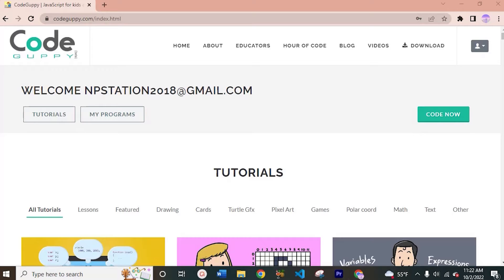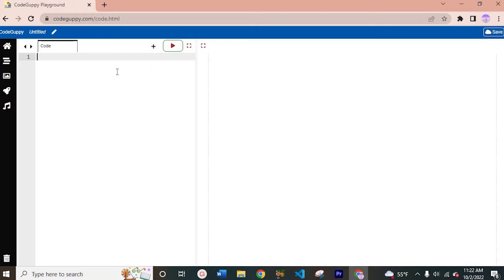Hey everyone and welcome back. So today we are going to be coding our Bouncing Ball project using Code Guppy. You can see here I've opened Code Guppy on my computer, and what you are going to want to do is click on this Code Now button. By doing that it will create a new file for you. So let's start coding.